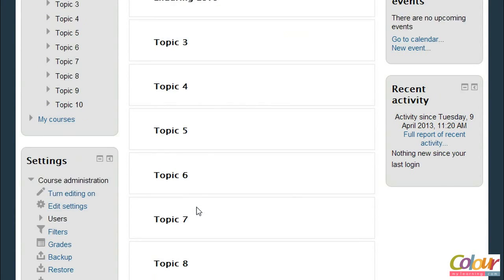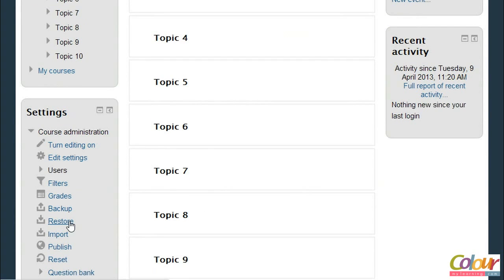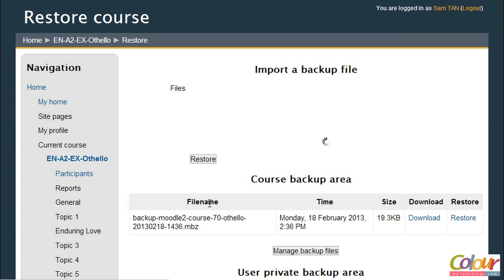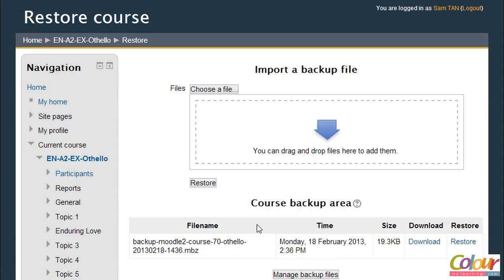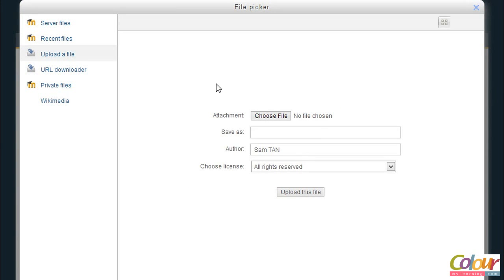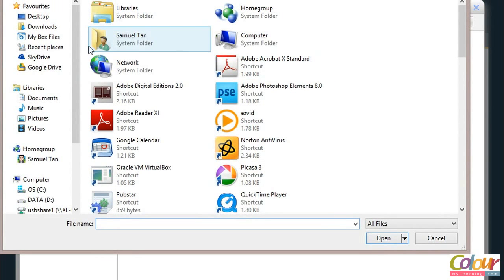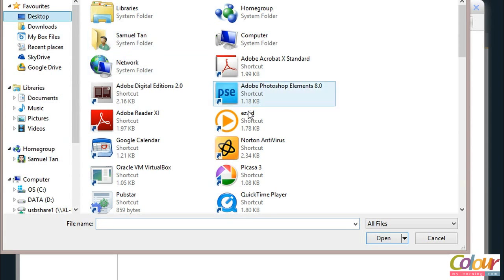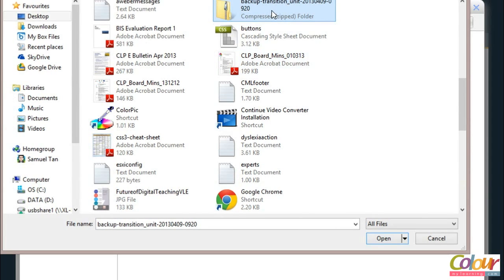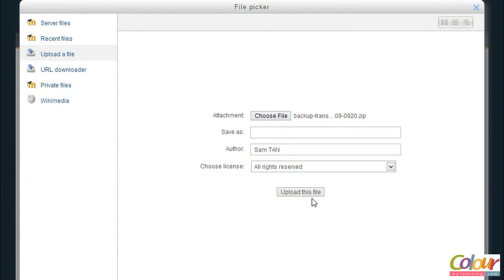I'm going to click on Restore under Settings in this particular course. This is not going to destroy the course or change it in any way — we're just using the restore option here. Now I'm going to choose a file to recover from. This file is on my desktop, so I'm going to go to my desktop and click on the backup file created earlier.